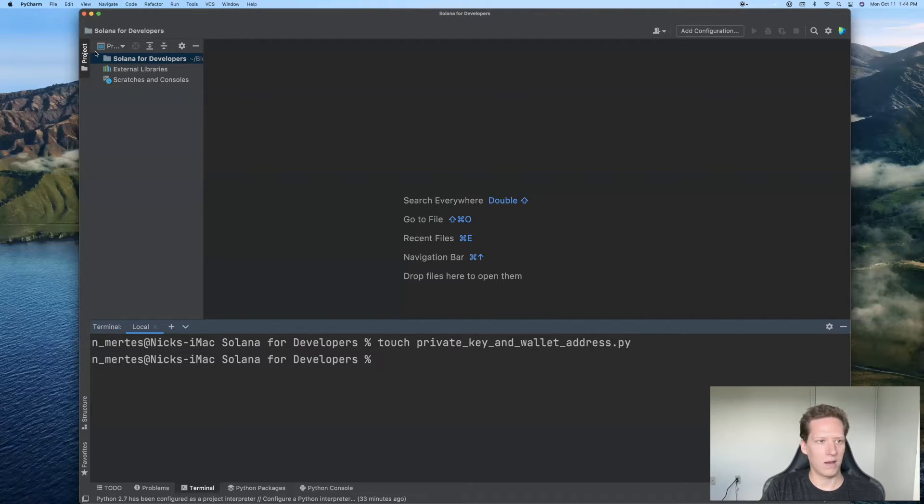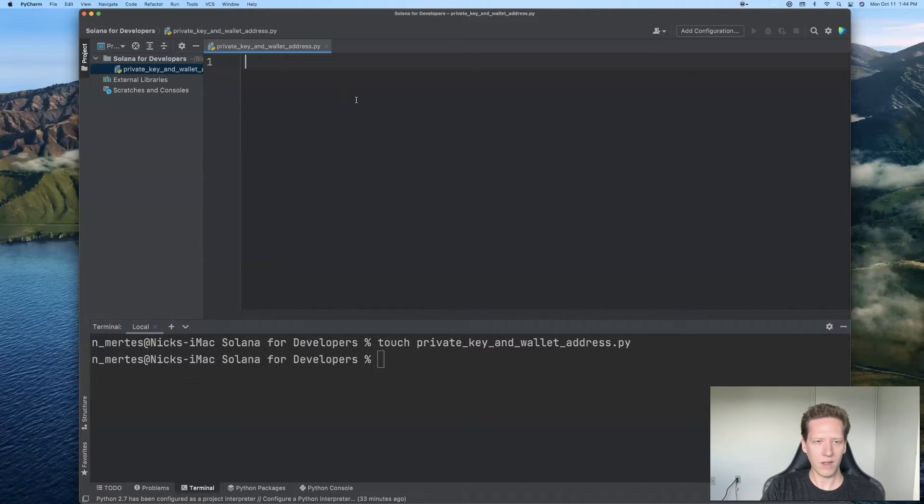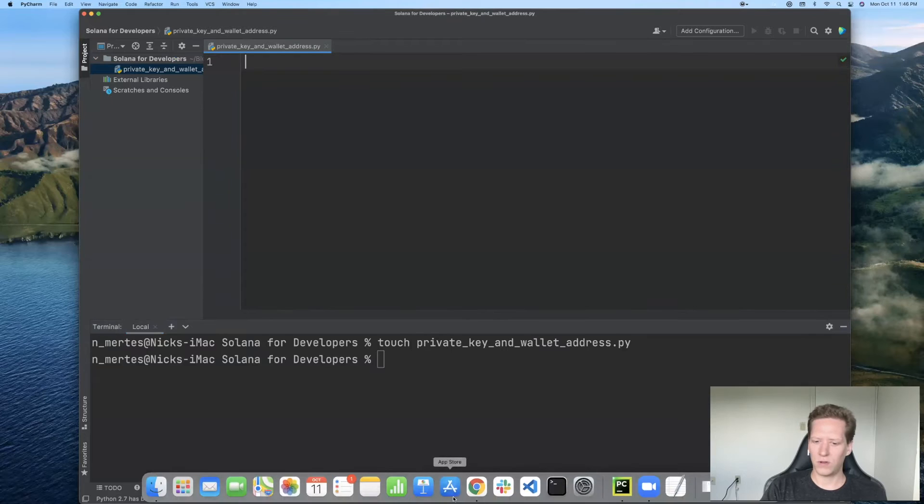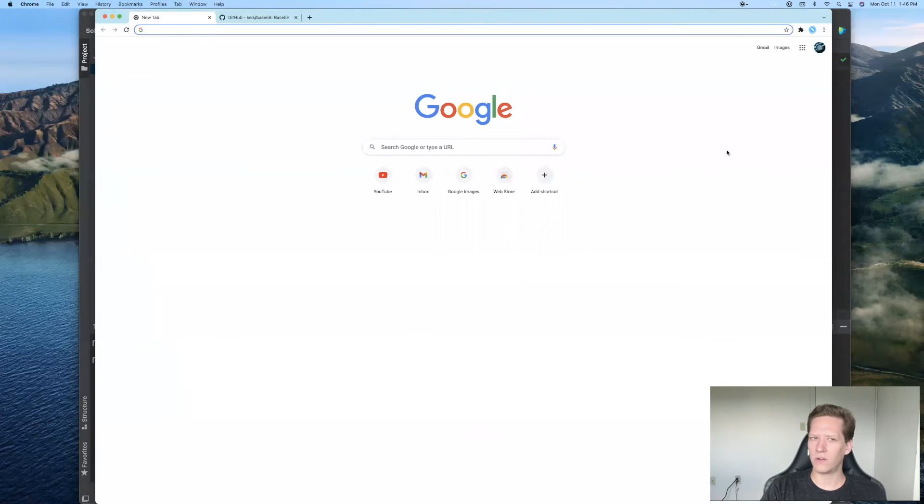Okay, in our code editor we'll go up here and access that Python file. So we'll head over to our phantom wallet Google Chrome extension.